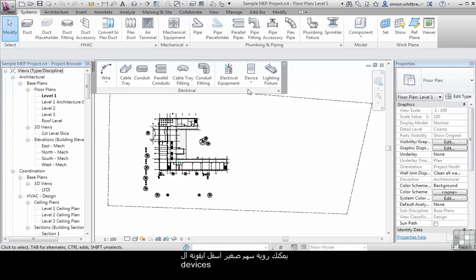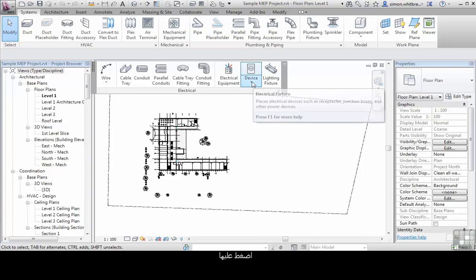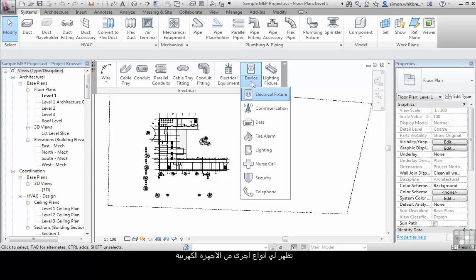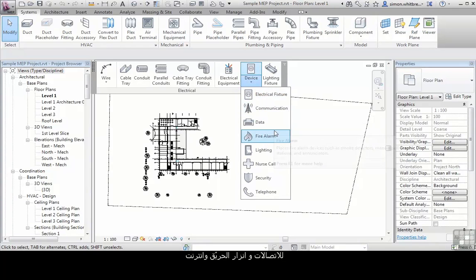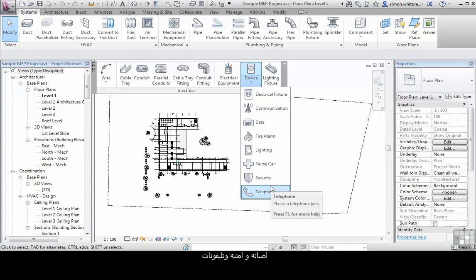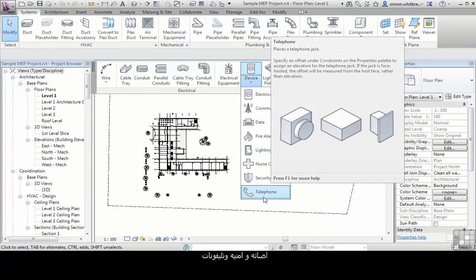You can see on the devices a little arrow just below the icon. Clicking on that gives me access to other types of electrical fixtures for communication, data, fire alarms, lighting, nurse calls, security and telephones.